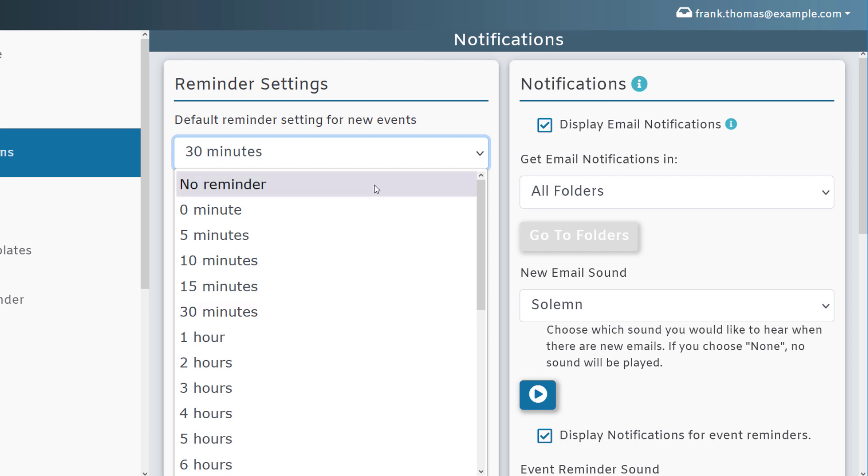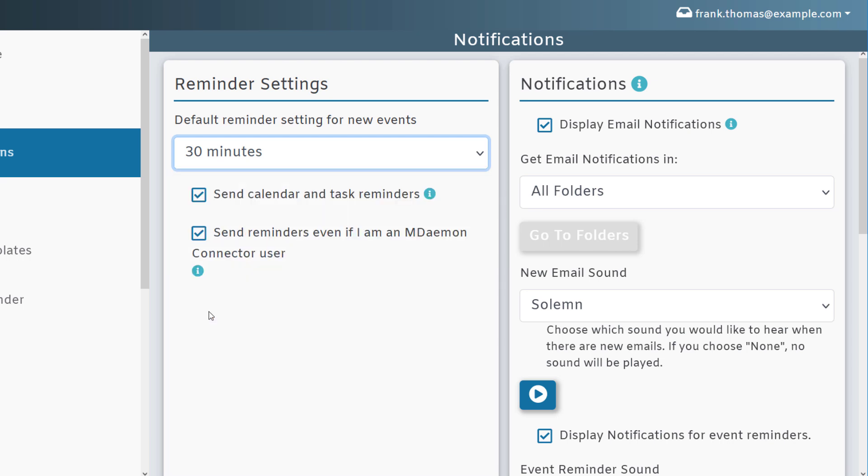For example, if you'd like to be reminded 30 minutes ahead of time, you can select that option in the drop-down menu. Then check this box to send calendar and task reminders. You can also check this box if you'd like to send reminders, even if you are an MDaemon Connector user.